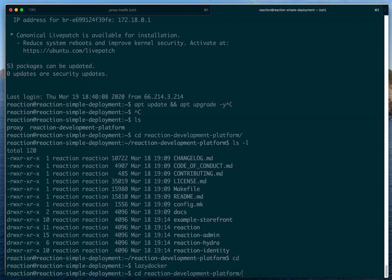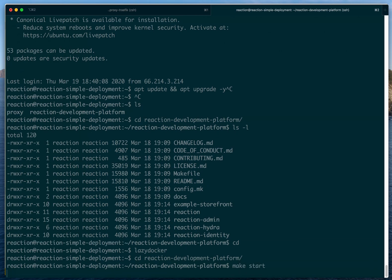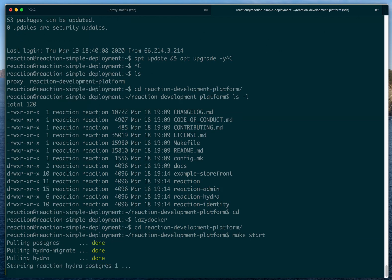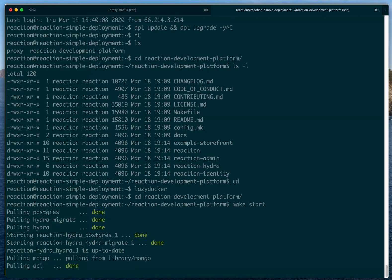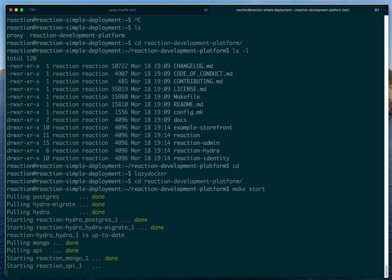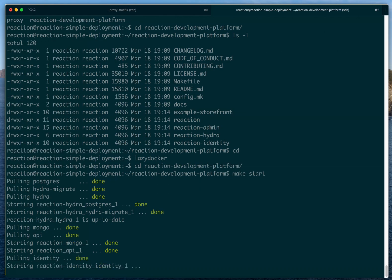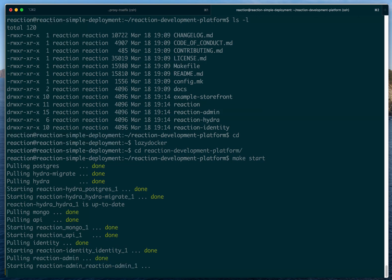To fix that, go into the reaction-platform directory and execute `make start`, which will start all the services for us. Just wait for that to start.